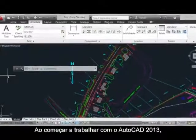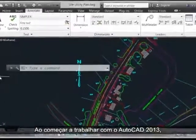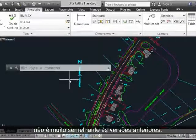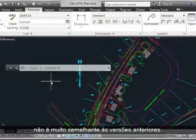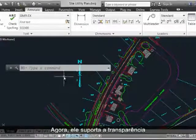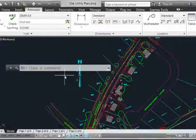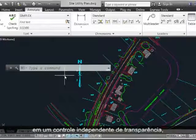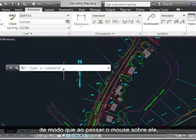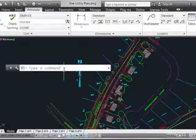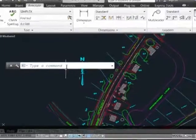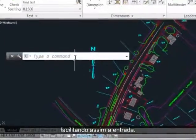As you start working with AutoCAD 2013, you'll likely notice that the command prompt doesn't quite look like it used to. It now supports transparency and an independent transparency control so that when you mouse over it, you can make it very opaque and noticeable, making it easy to enter in.